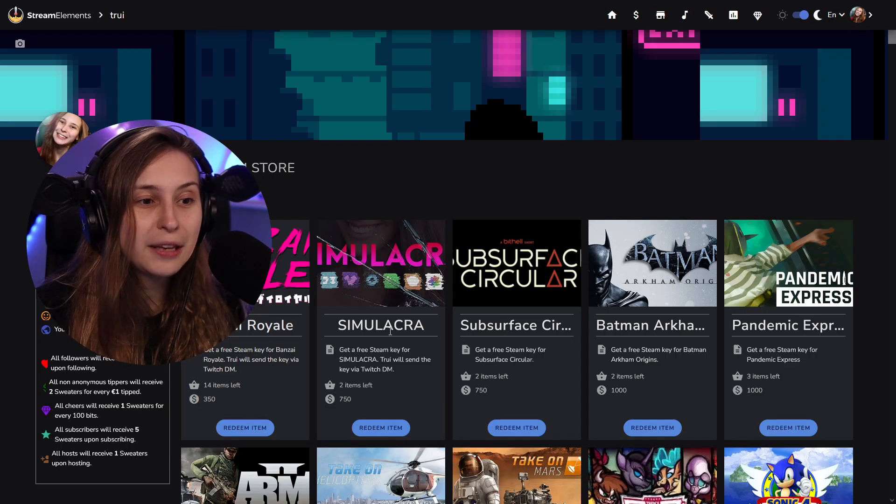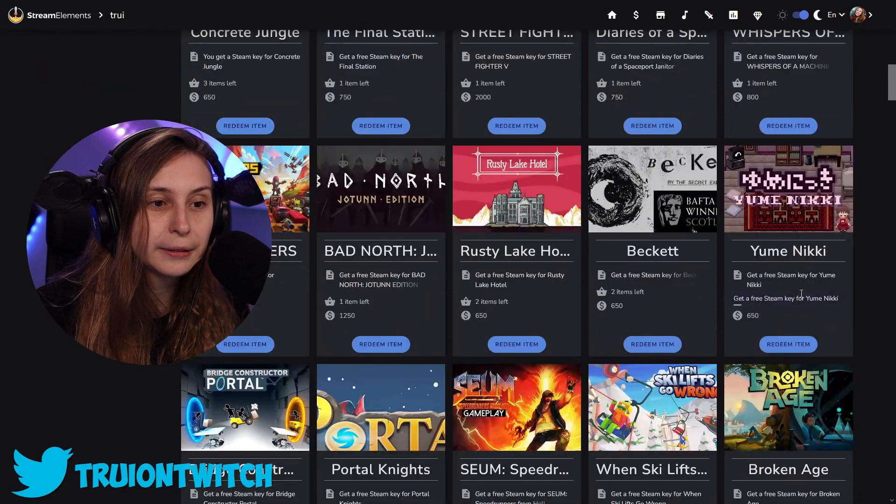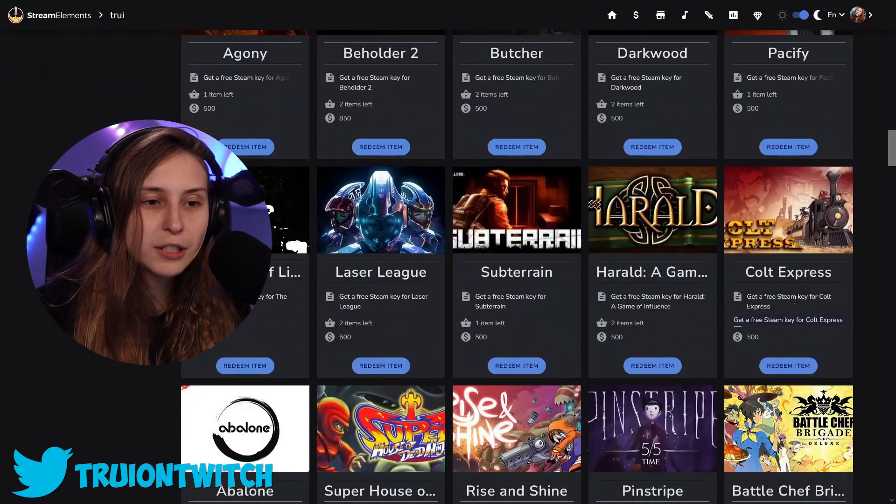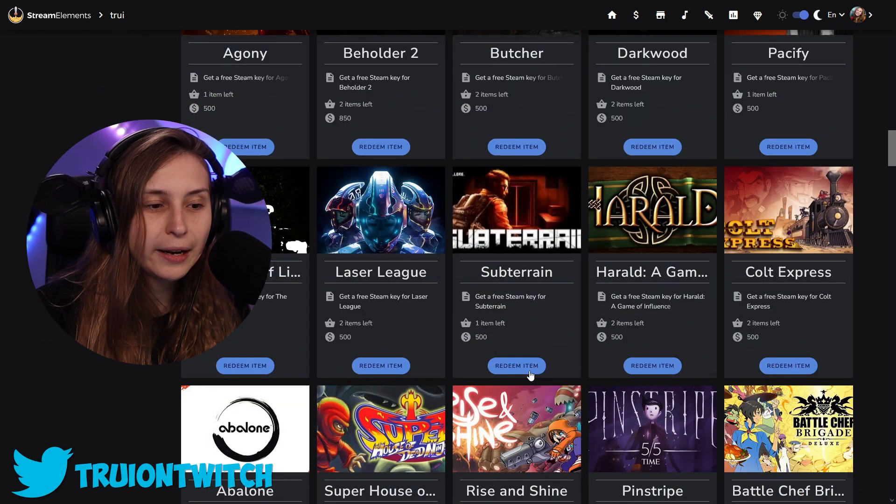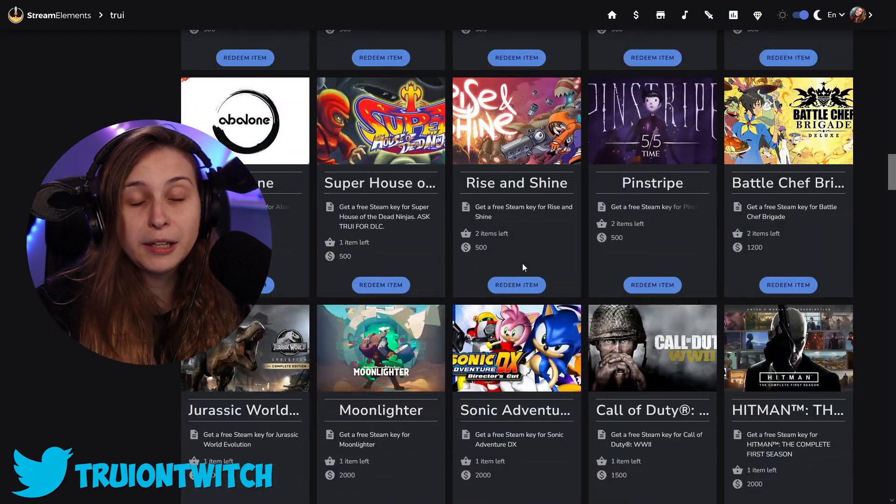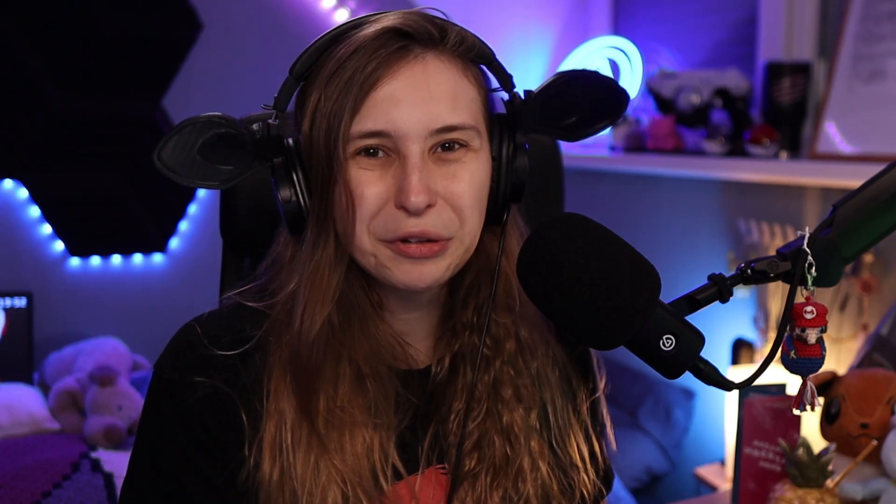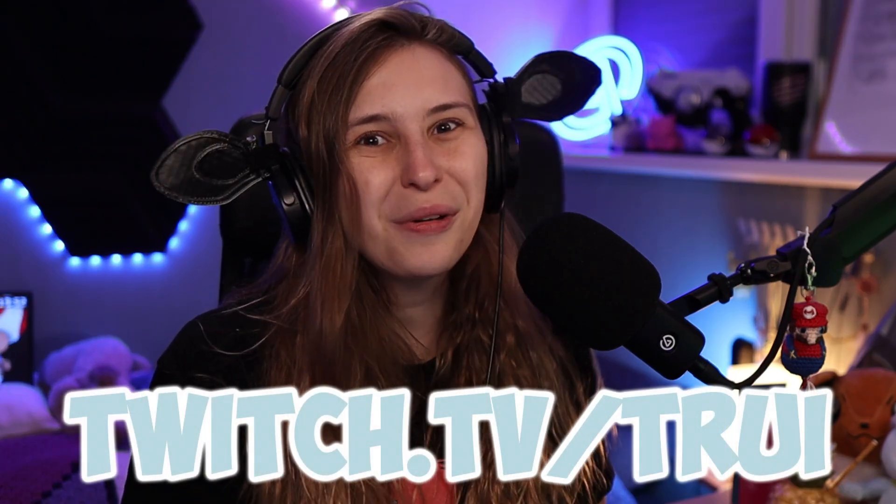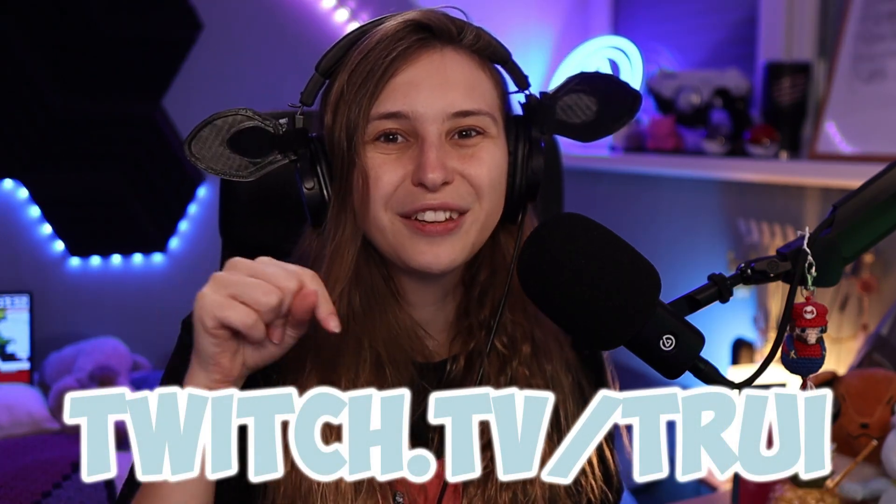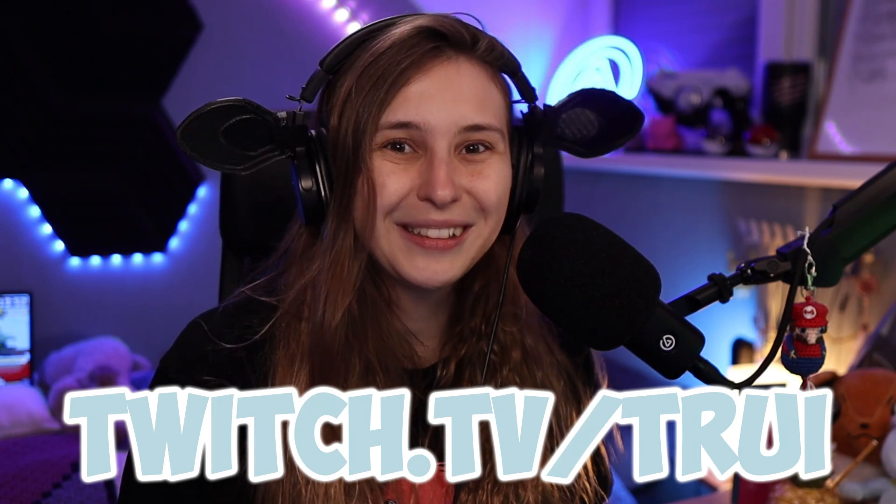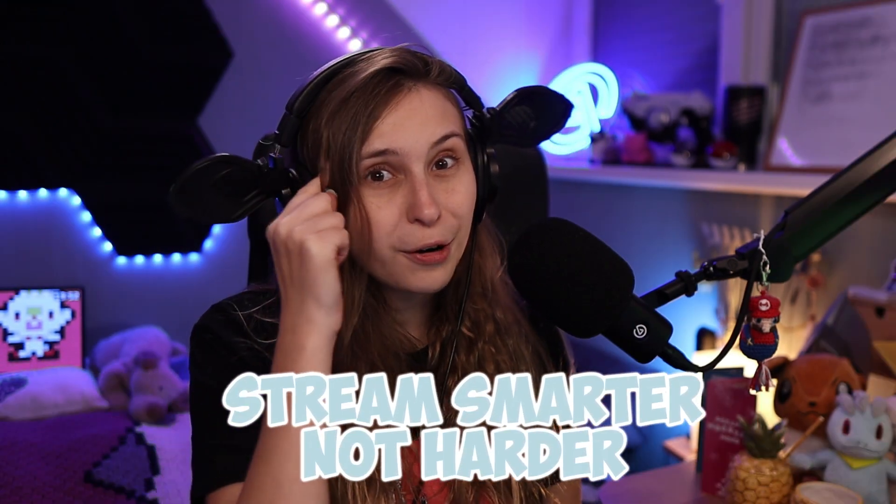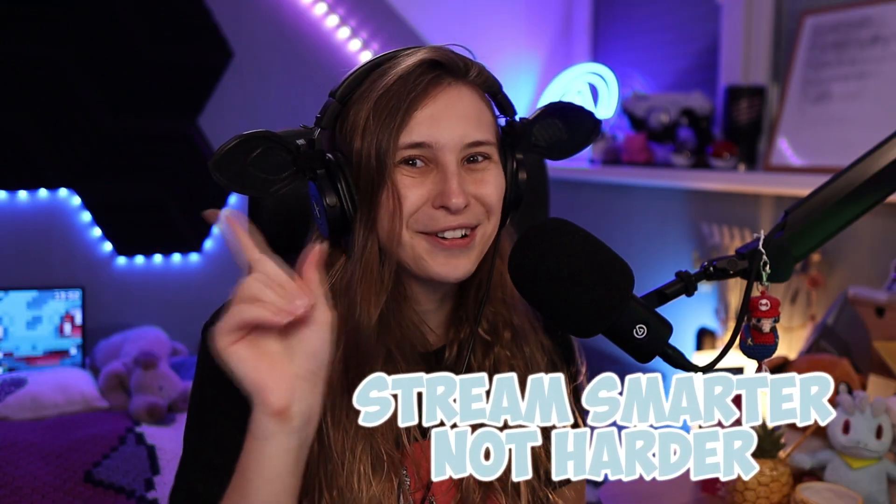This is how mine looks like. So basically, I have these game keys all in here, and people can just save up points, then they click on redeem item and I immediately get the Steam code. But you can also set this up for sound effects or literally anything else. You want a free game yourself? Go watch me on twitch.tv. Link is down below in the description. Make sure that you don't forget to stream smarter and not harder.